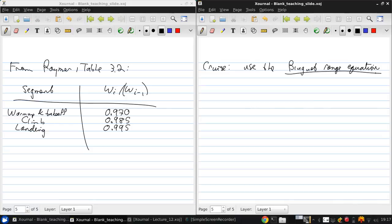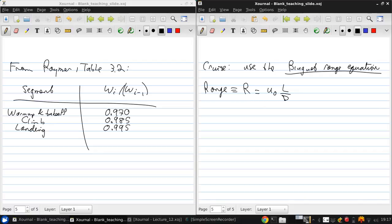Here, I'll just give the result, which is that the range, the distance R, is the flight velocity U naught.